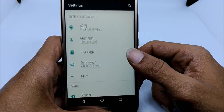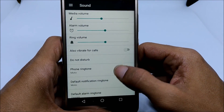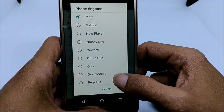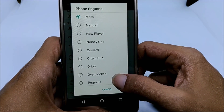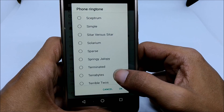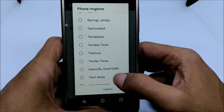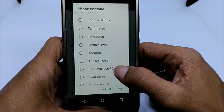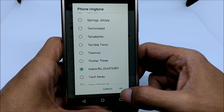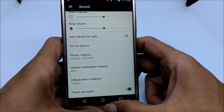Once the ringtone file is saved under the ringtones folder, go to Settings. Under Settings, go to Sound, and here select Phone Ringtone. Apart from the regular pre-installed ringtones, you will find the ringtone which you have just pasted in the ringtone folder. In our case it is a Titanic flute — as you can see, the ringtone is visible here. Select that, and once the ringtone is selected just tap OK. The ringtone will be set.